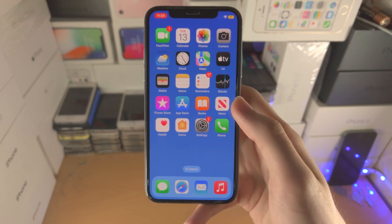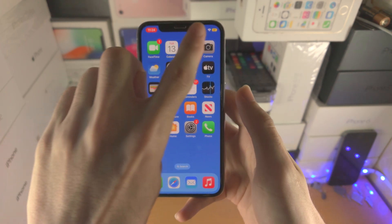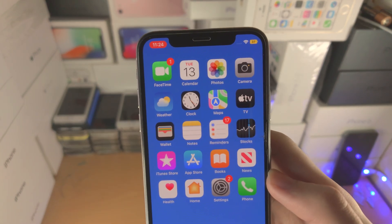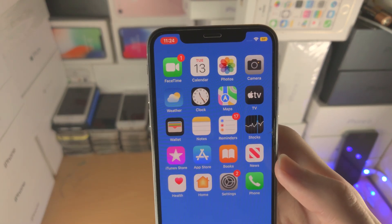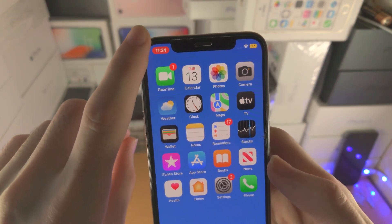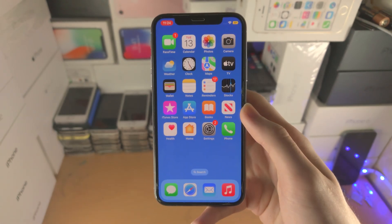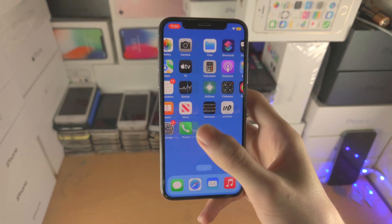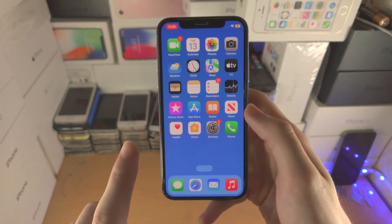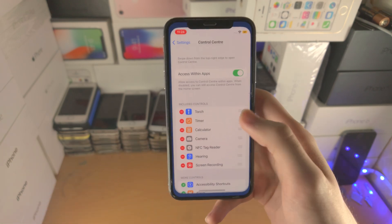If your iPhone has a home button, you'll see a big red bar at the top. If your iPhone does not have a home button, you'll see a small red icon at the top left-hand side. Now every action you perform on your device is being recorded.